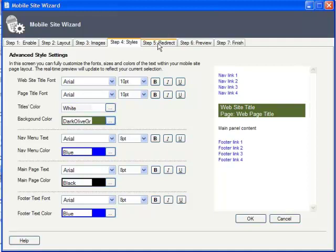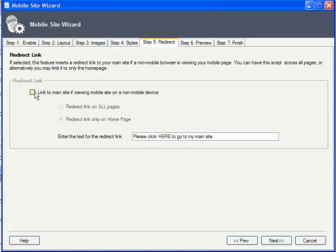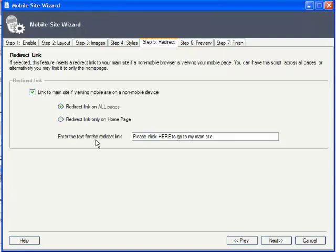In case of people with non-mobile devices stumbling across your mobile site by accident, you can set a link to the main site from your mobile site, either on the home page alone or throughout the whole site. You can specify the exact wording for that link here.